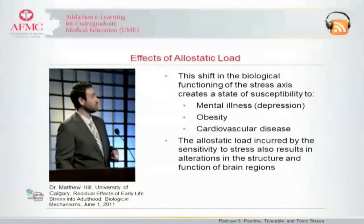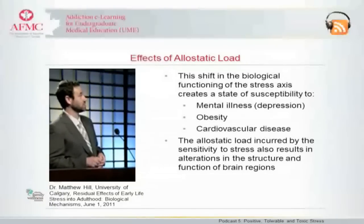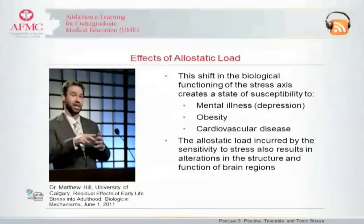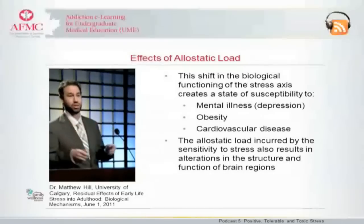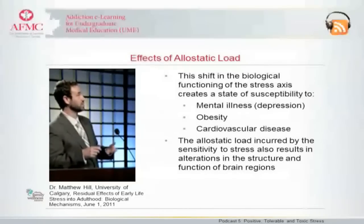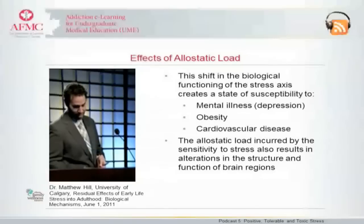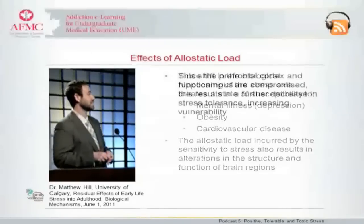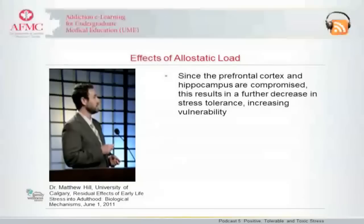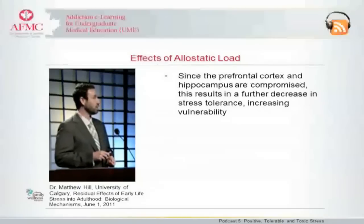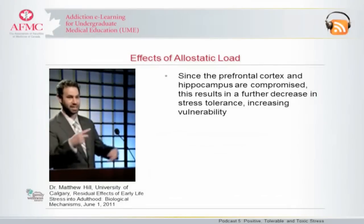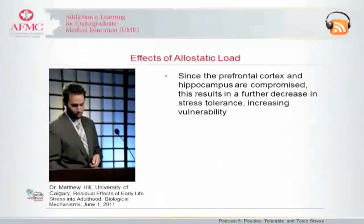The allostatic load, which is incurred by this increased sensitivity to stress, in turn also seems to set the stage to have these effects on brain structures. You have the shrunken neurons within the prefrontal cortex and the hippocampus, and since these structures are very important for the processing and the termination of stress, the fact that they've been compromised in turn feeds into this cycle and makes everything more vulnerable.